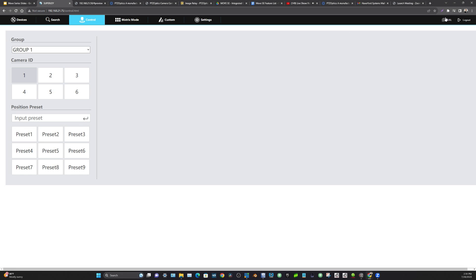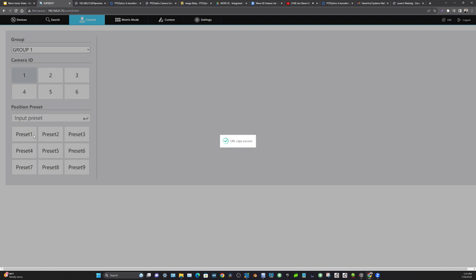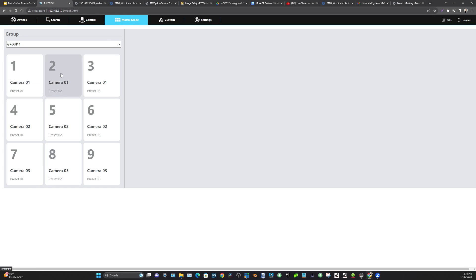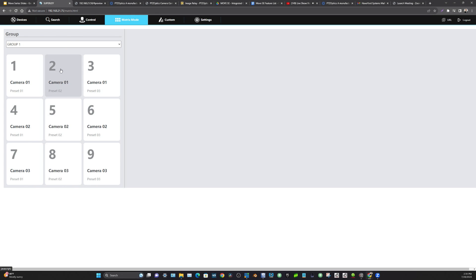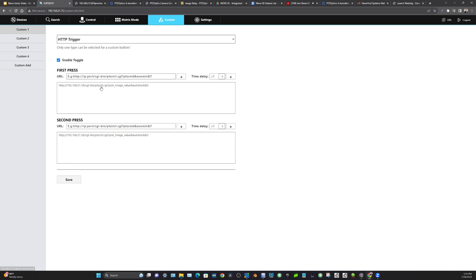There's a quick little controller here where you can get a URL and send it to a smartphone for a nice little control. There's also an awesome matrix mode that lets you control three presets for up to three cameras from a smartphone or tablet. And over here are the custom buttons — with the latest firmware for your Super Joy, we have a toggle button.